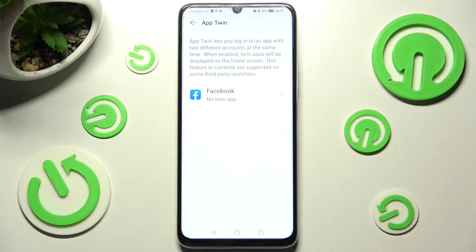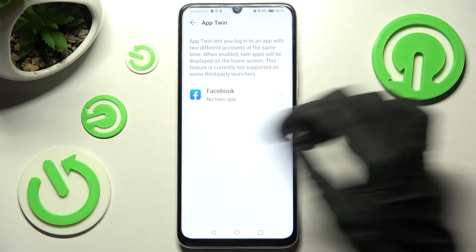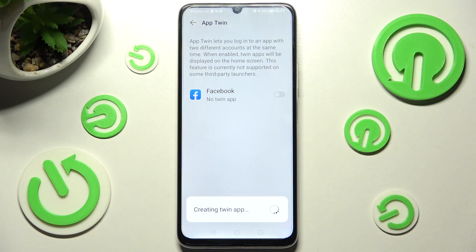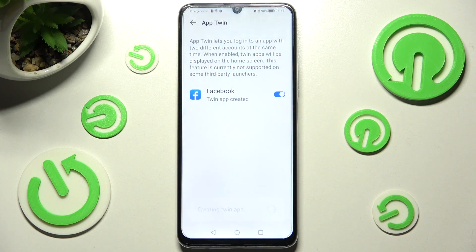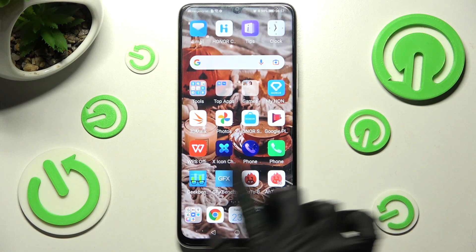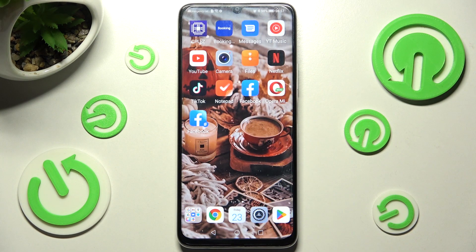After that, click on the toggle next to one of your apps that you wish to clone. As you can see I have only Facebook available, so when I click on the toggle next to it I need to wait a couple of seconds. And when I go back, as you can see my Facebook was successfully cloned.